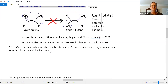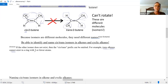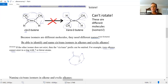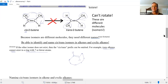A trans double bond cannot exist in a ring with seven or fewer atoms. You need at least eight atoms in the ring to accommodate the geometric strain of a trans configuration. With eight or more atoms, the ring is flexible enough to allow the trans double bond to fit.